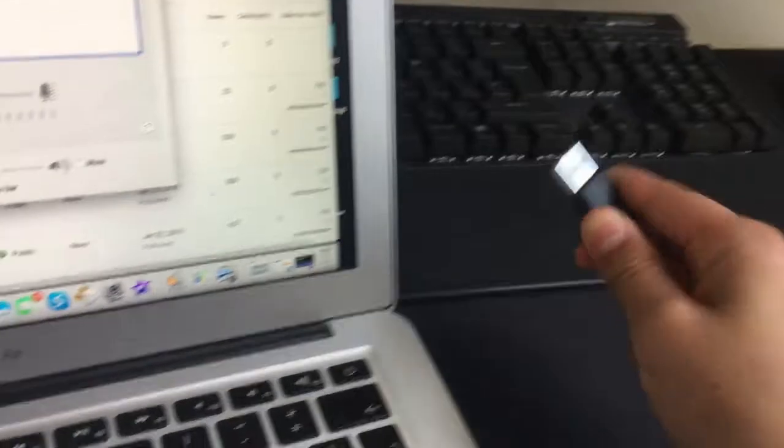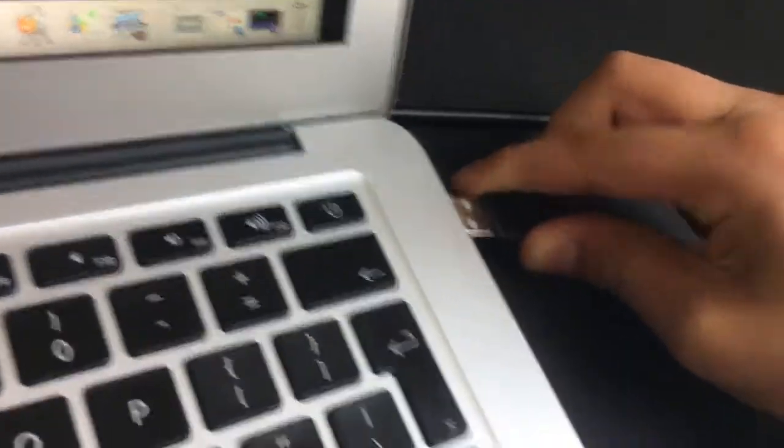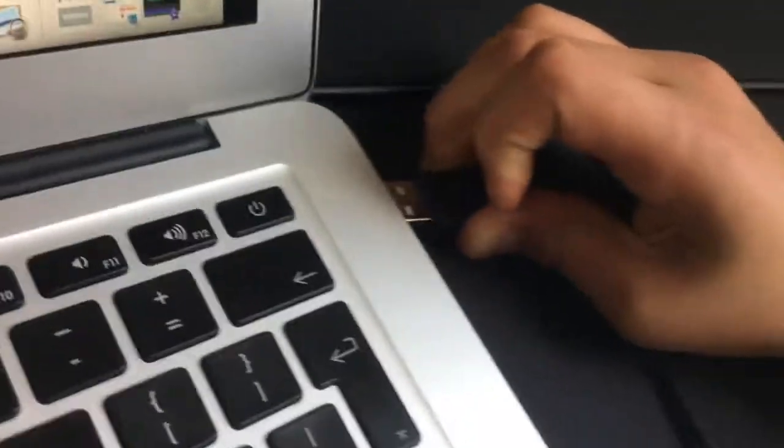What you want to do is grab the USB cable from your Blue Yeti and plug it into your MacBook.